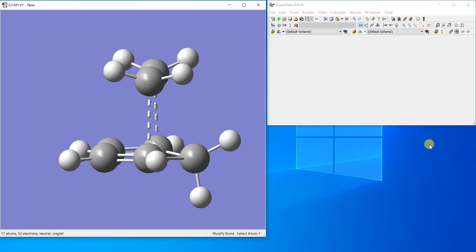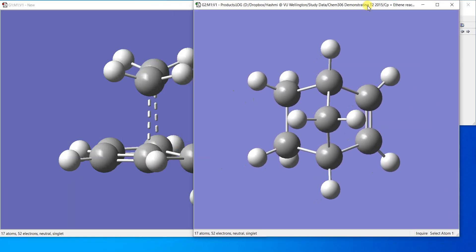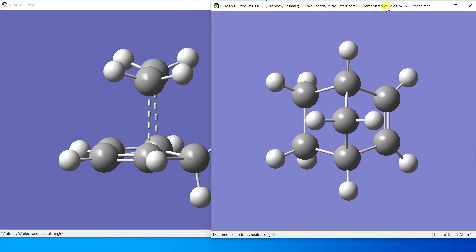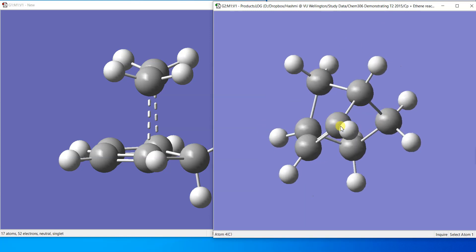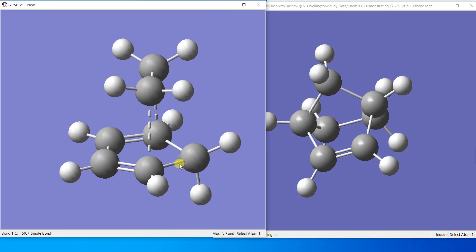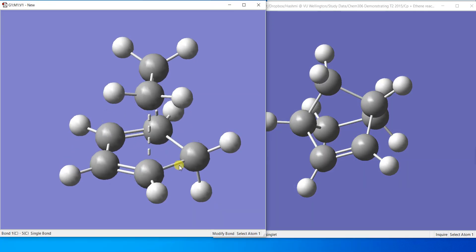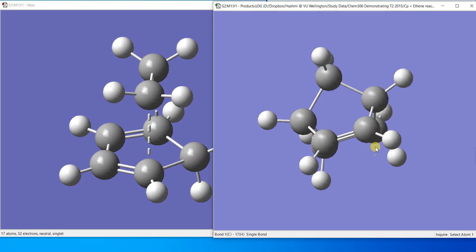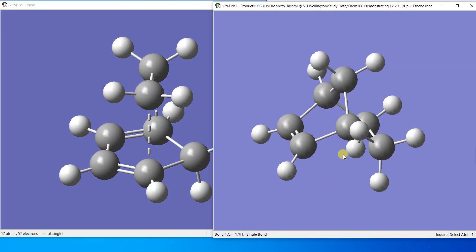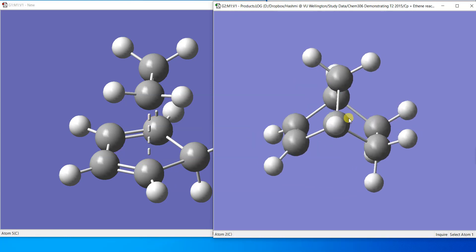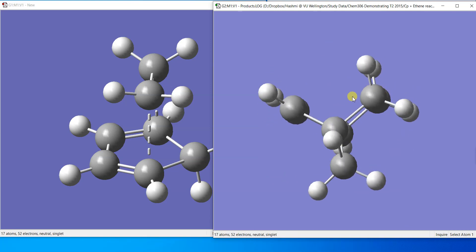I'll just show you the product. I have already optimized the product. Yeah, here is the product. You can see what I'm talking about is that this bond is going to shift here and it will look like this.